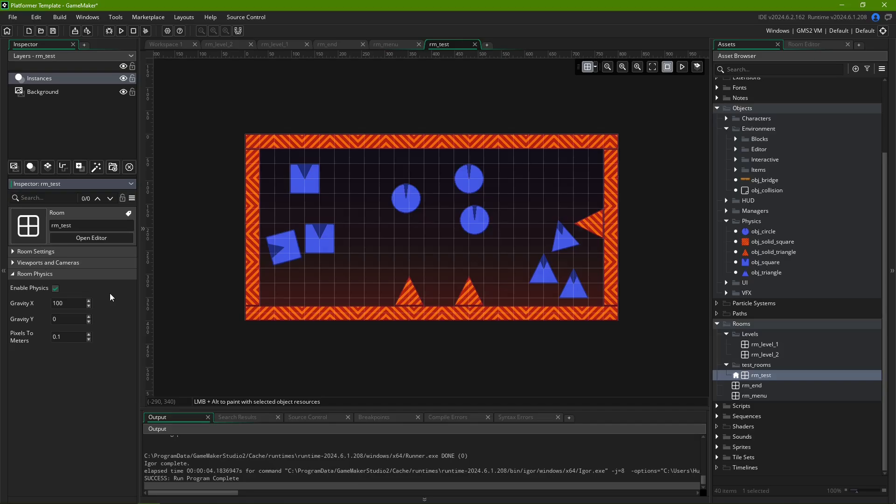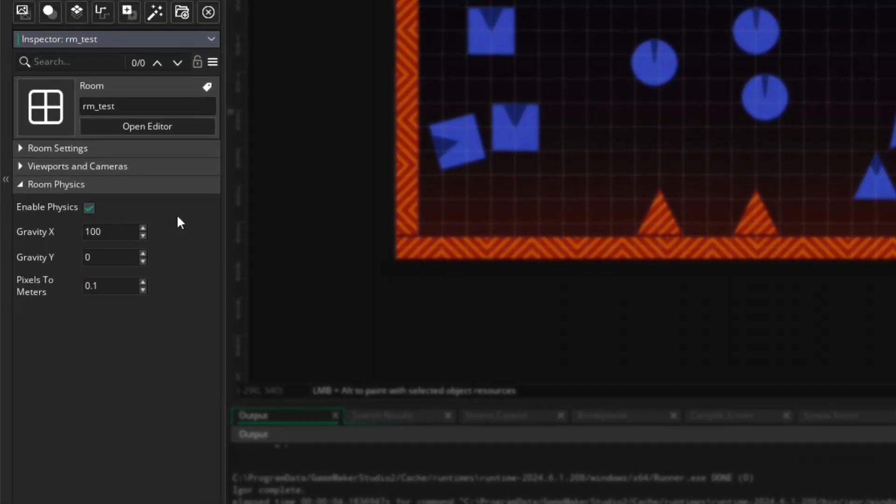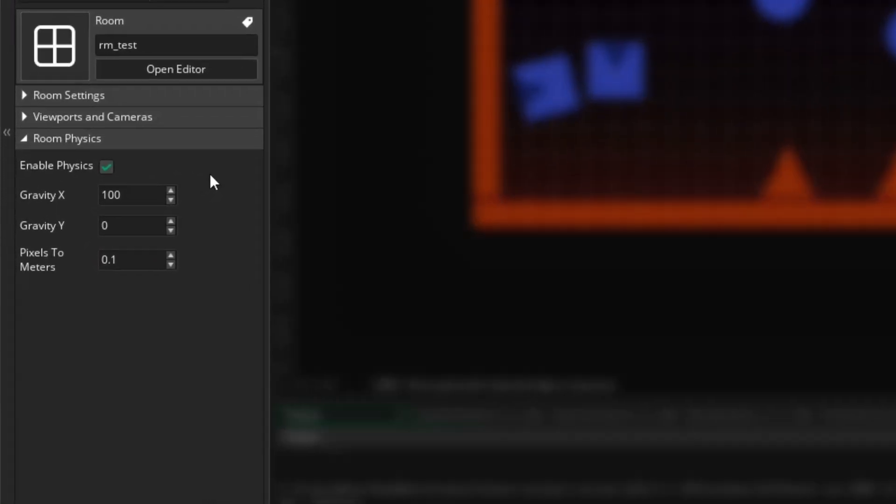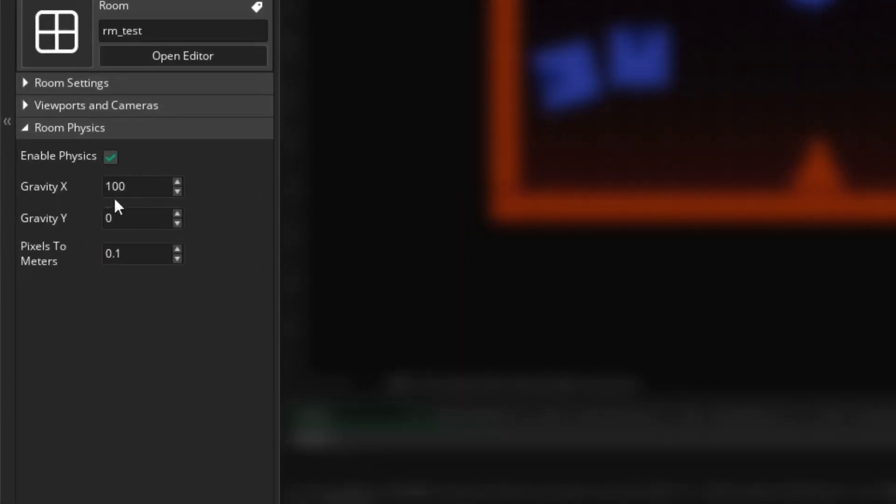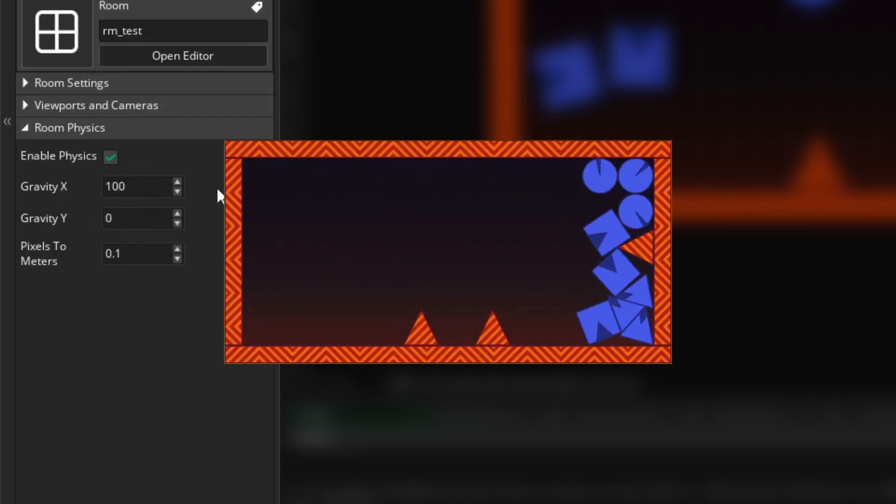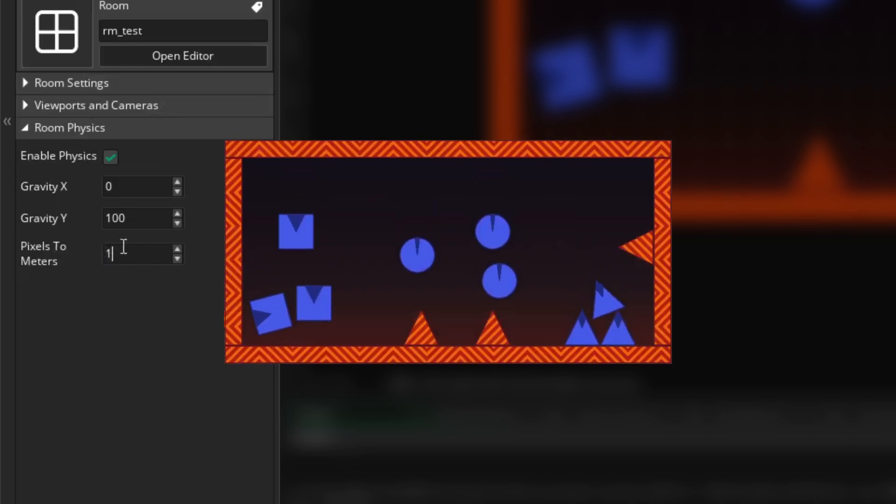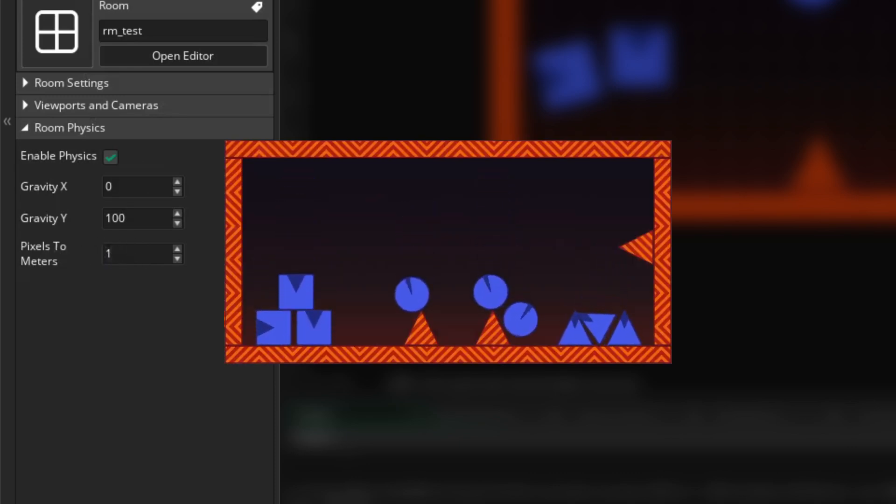As this is a more advanced subject that doesn't apply to most projects, we won't go much in-depth about it. The physics settings are as follows. GravityX and GravityY specify the pull of gravity in either axis, while pixels to meters defines the measurement units for gravity in that room.